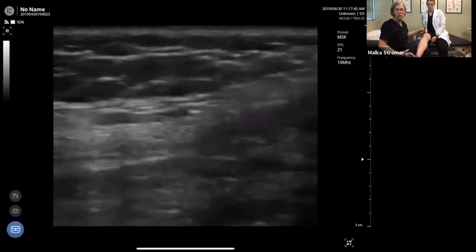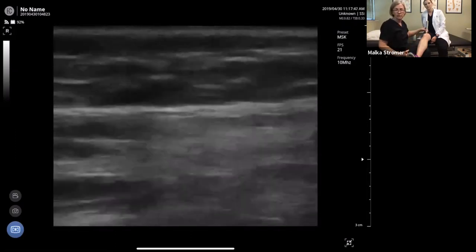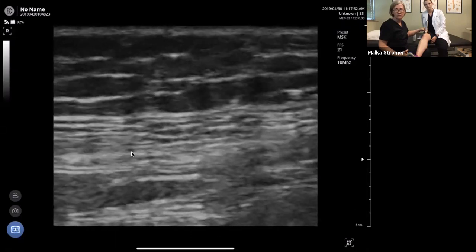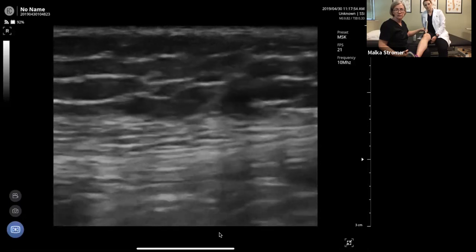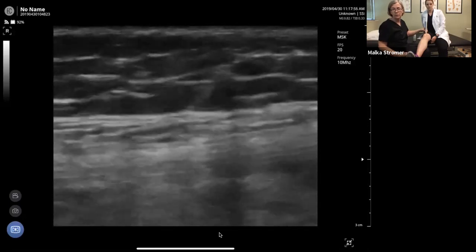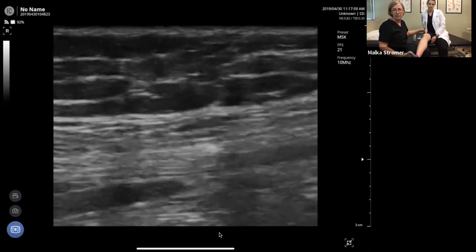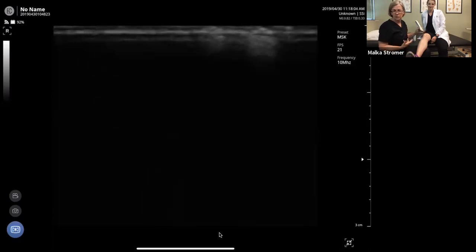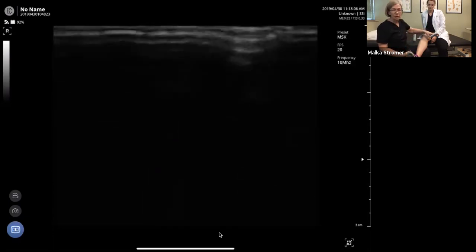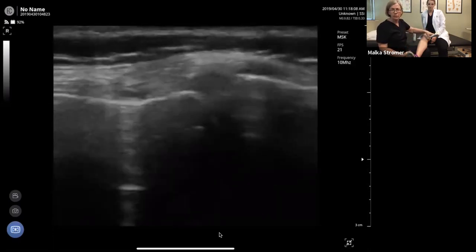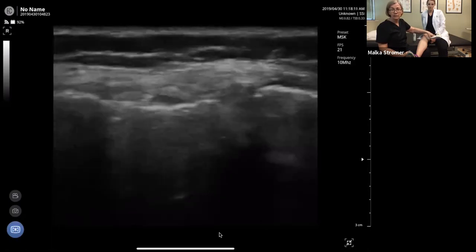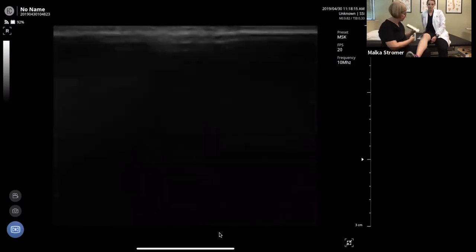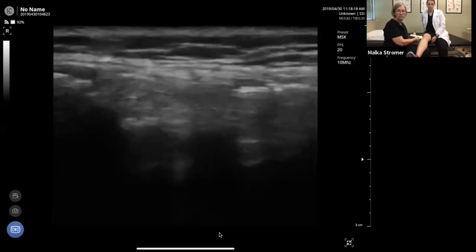Going back into long axis view — there is your quad muscle. Tighten that quad and watch it move. The beautiful part of musculoskeletal ultrasound is always the dynamic movement — you can see what's going on in real time. Generally, if there's been any pathology, I like to go back with the knee in flexion and look again medially and laterally just to see if anything got missed.